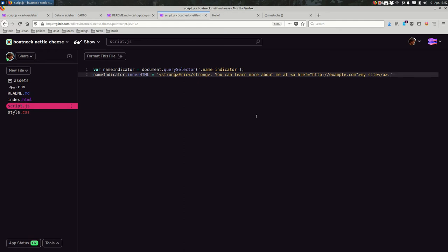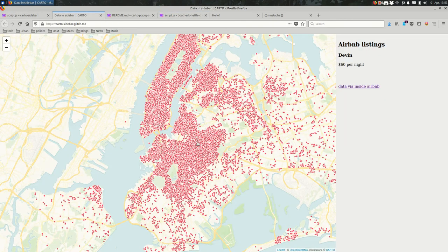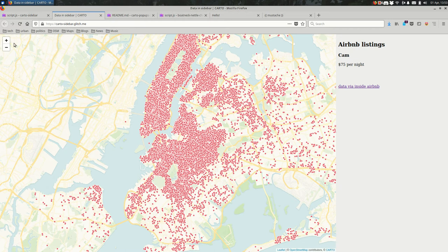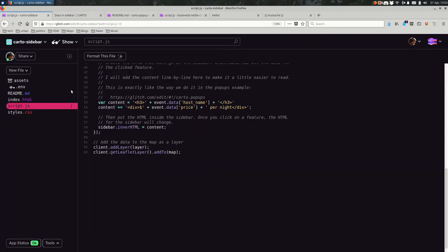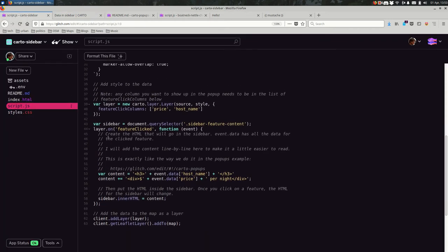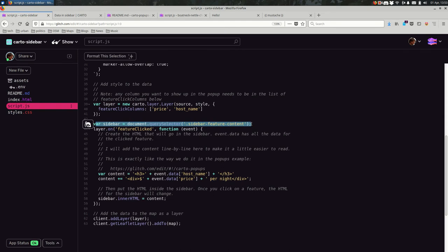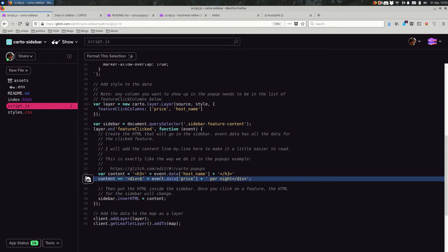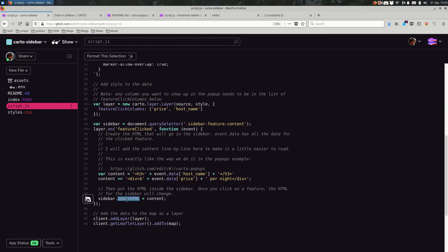So how could we do this? If we look at the original example that I started this with, you can see that we are updating the sidebar using a technique exactly like the one that I just walked through. So in this case, I have a variable that is the sidebar. It's actually the sidebar content, just a small part of the sidebar. When a feature is clicked, I create some HTML, as you can see here. And then I set inner HTML to that content. So I'm creating a string, some text, that represents the HTML that I want to put in the content.